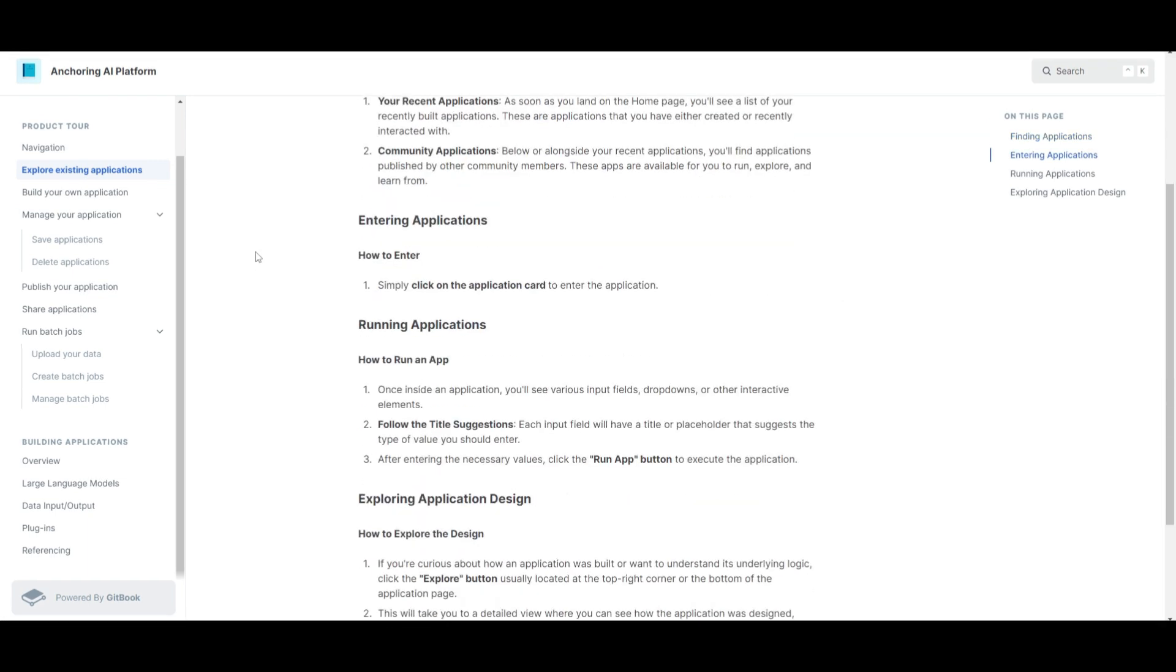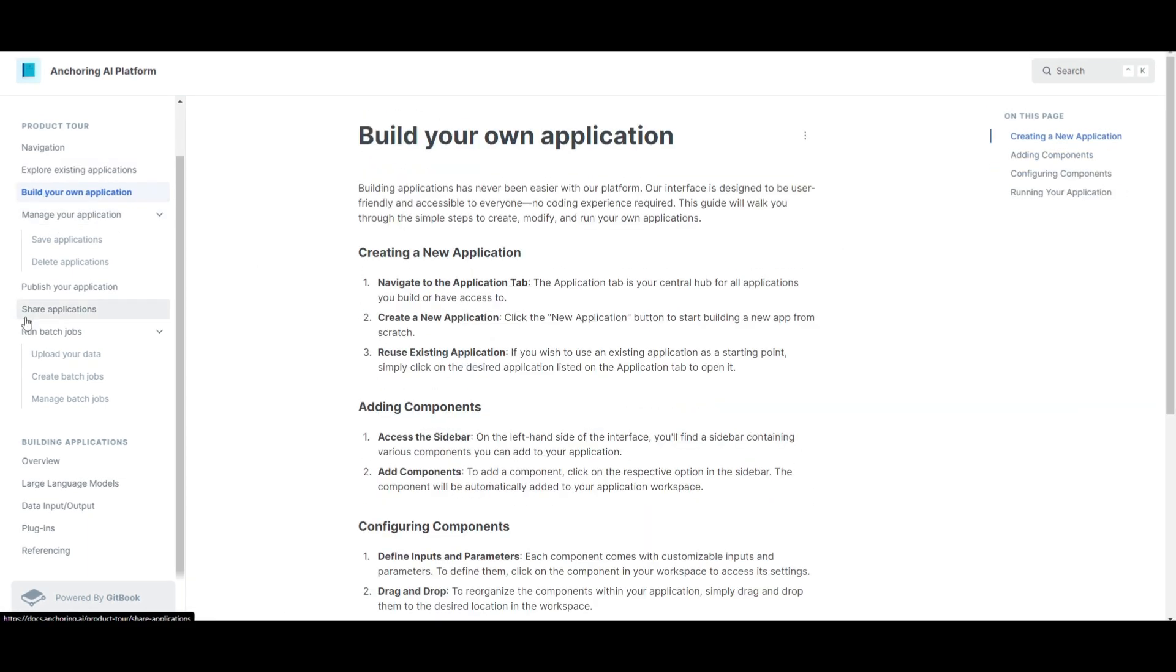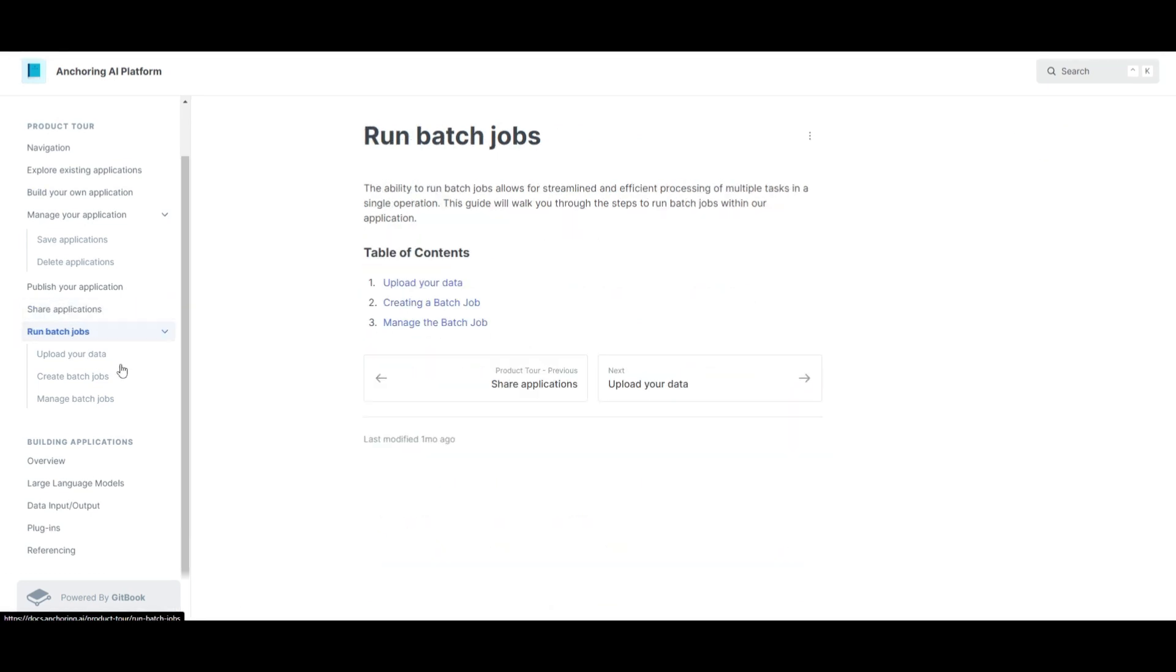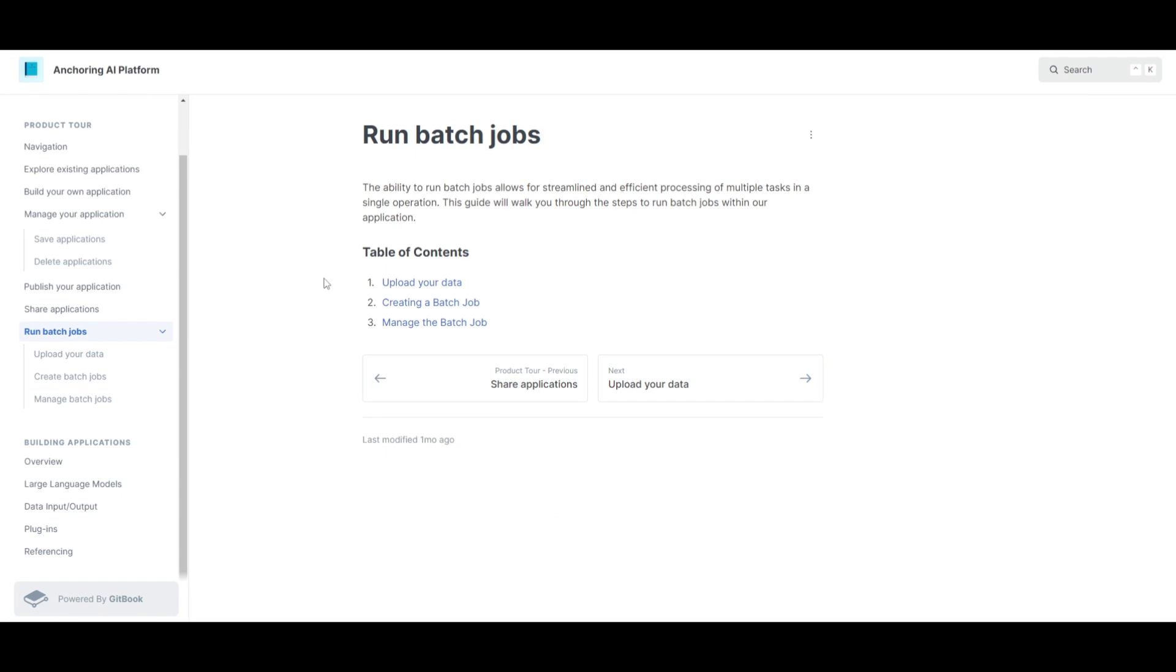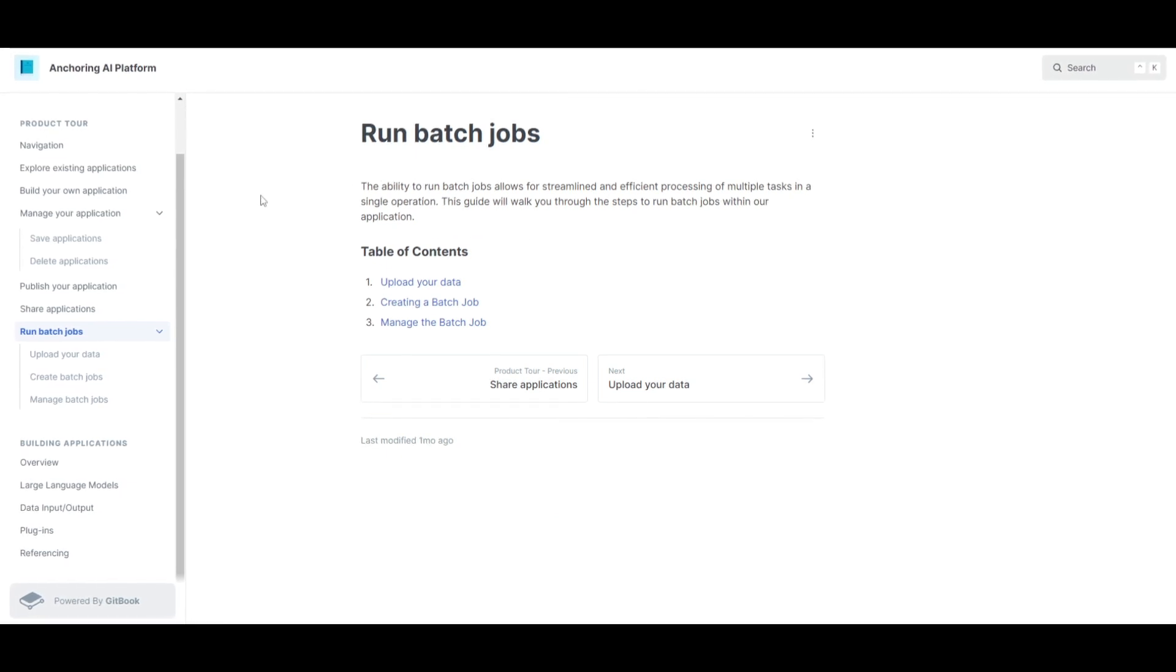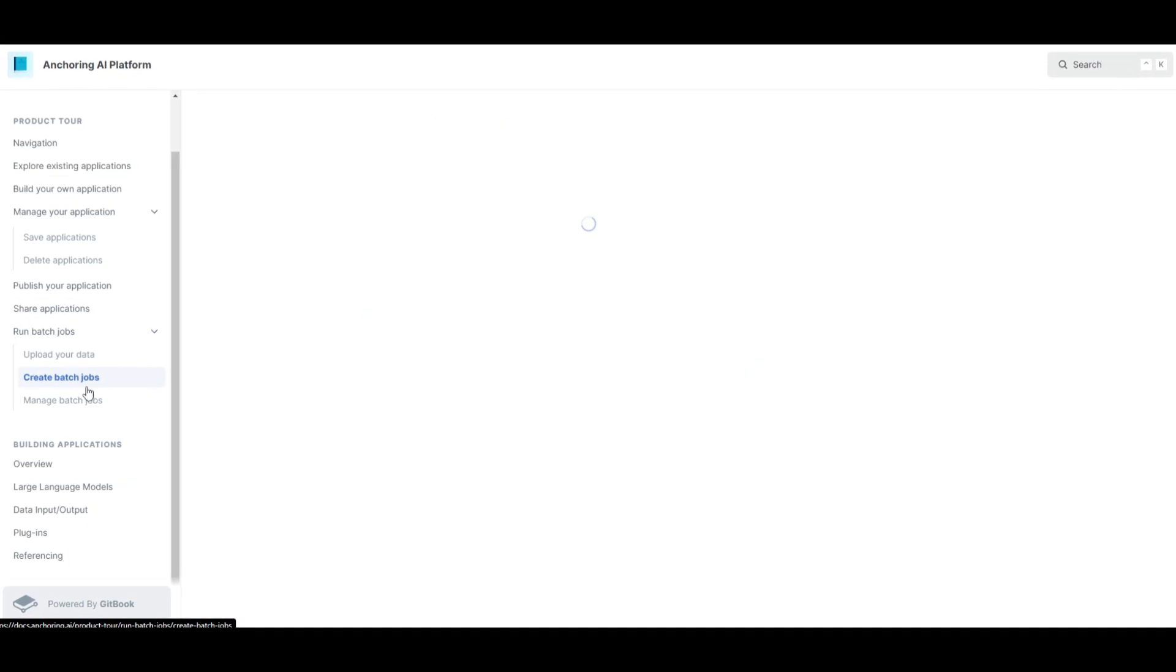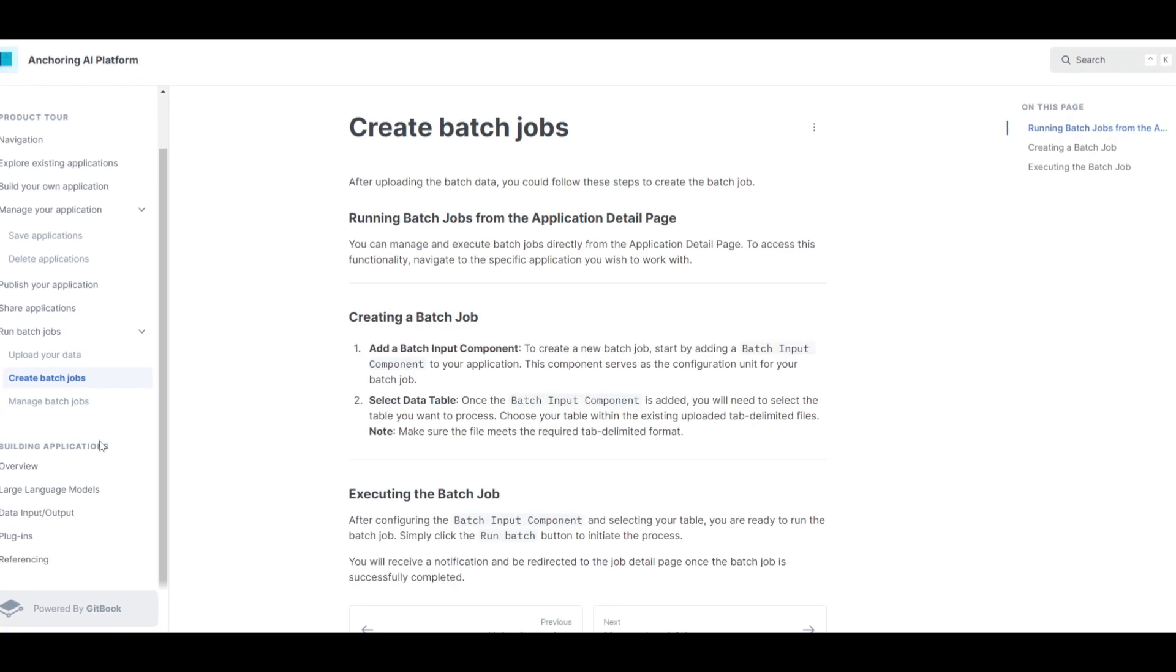In this case you're able to explore different things that you can do with Anchoring AI. Gives you a demonstration as to how you can run the apps, how you can build them, how you can share them, as well as run batch jobs which is basically the ability to run multiple different agents on a single workflow or operation. You're able to upload your data, create batch jobs, and manage them.